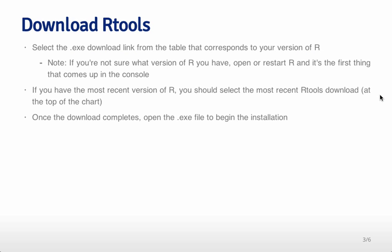If you're not sure what version of R you have, open or restart R and you'll see at the very beginning there will be some text listed out and one of the things that they list in that text is the version of R.